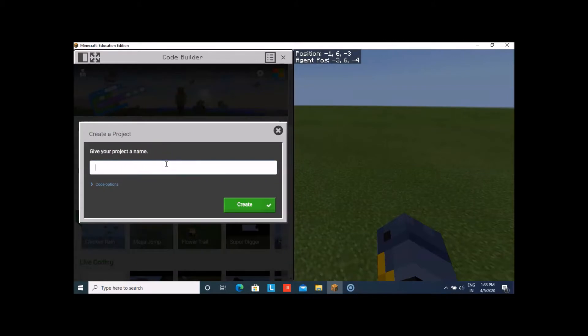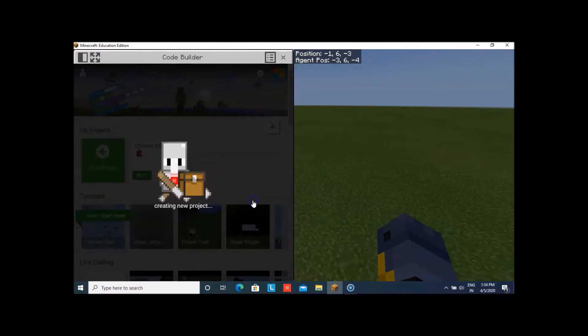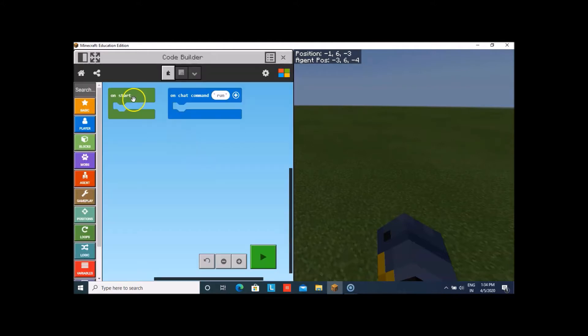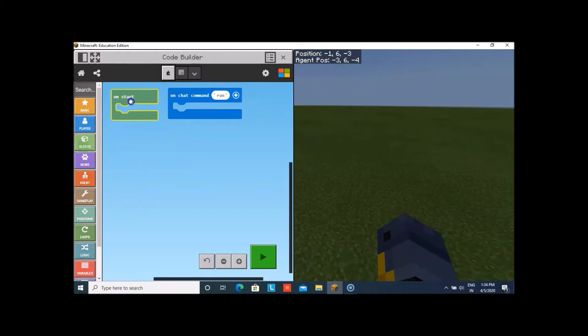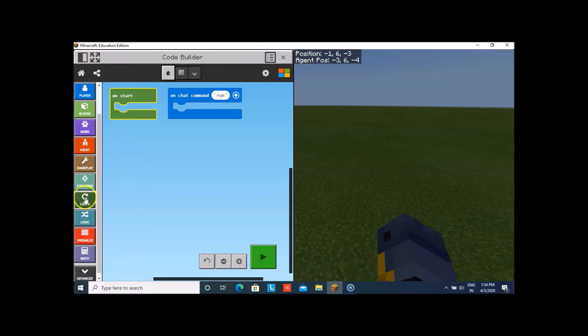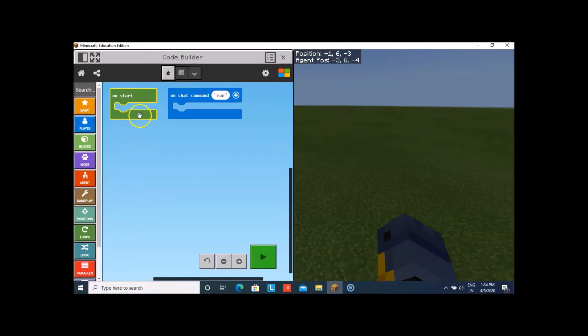Let me give it a name as Chicken Rain and let's create. Now we always have this on start which is already there. It's just like Scratch. There's nothing to be worried about that it's so tough. We'll take the on start so that it can start.